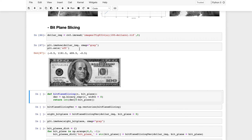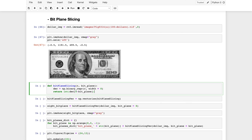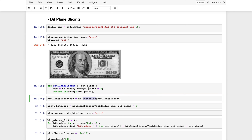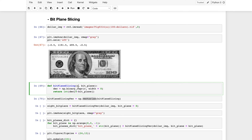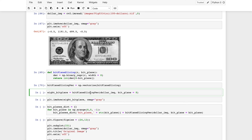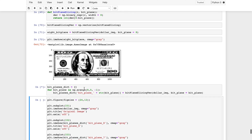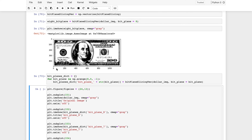In this section we'll see how to perform bit plane slicing. The function takes the input image and the bit level to extract, converts each pixel to an 8-bit binary representation, then extracts the desired bit. The function is vectorized so it can be applied to the entire image at once.